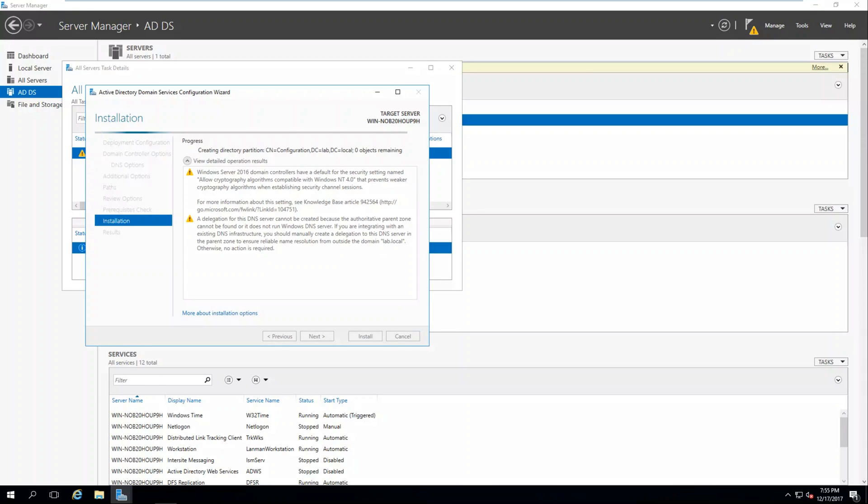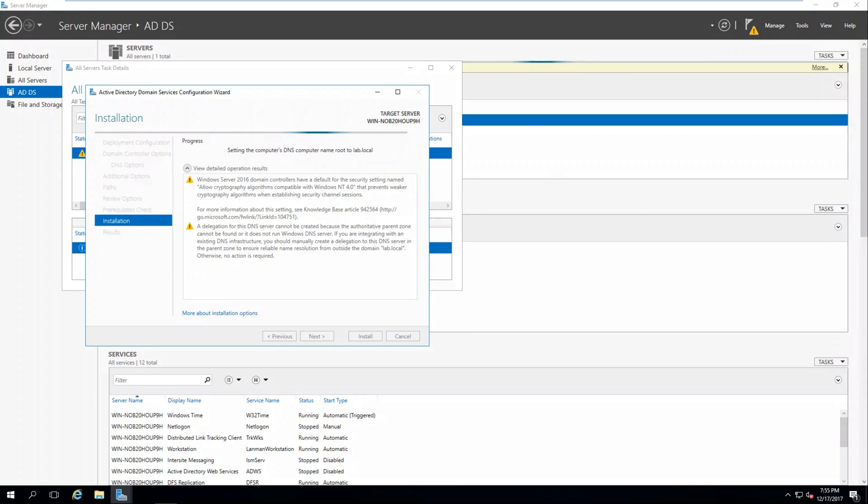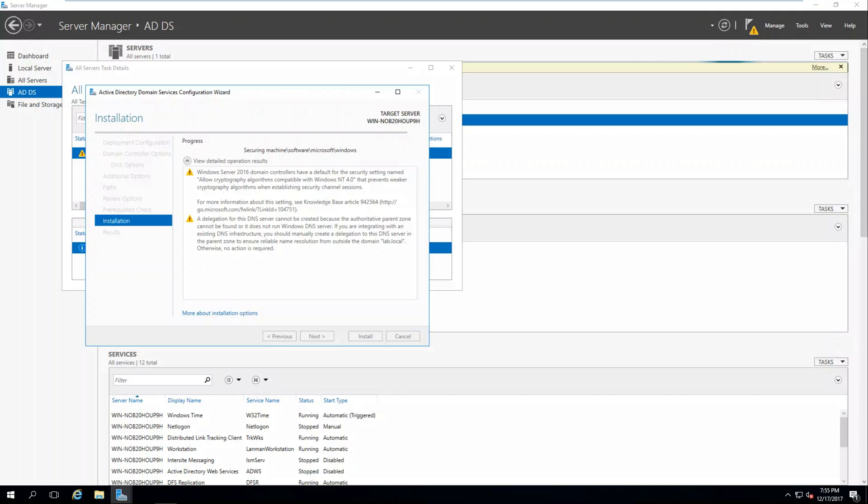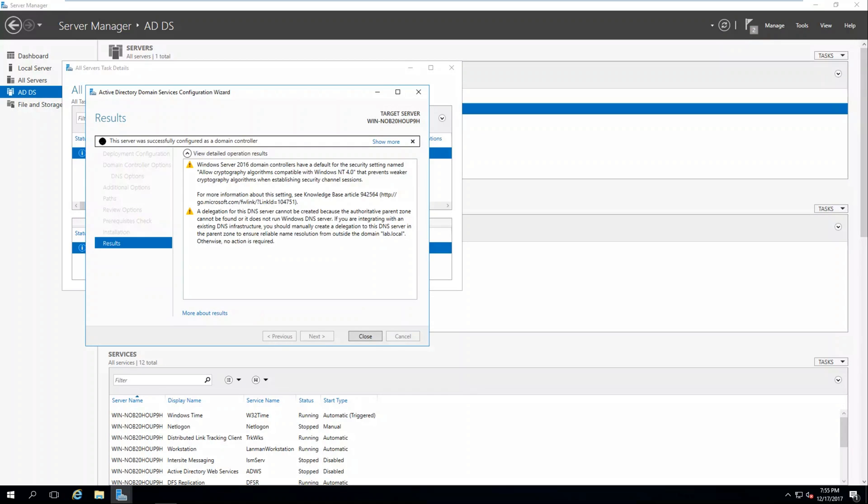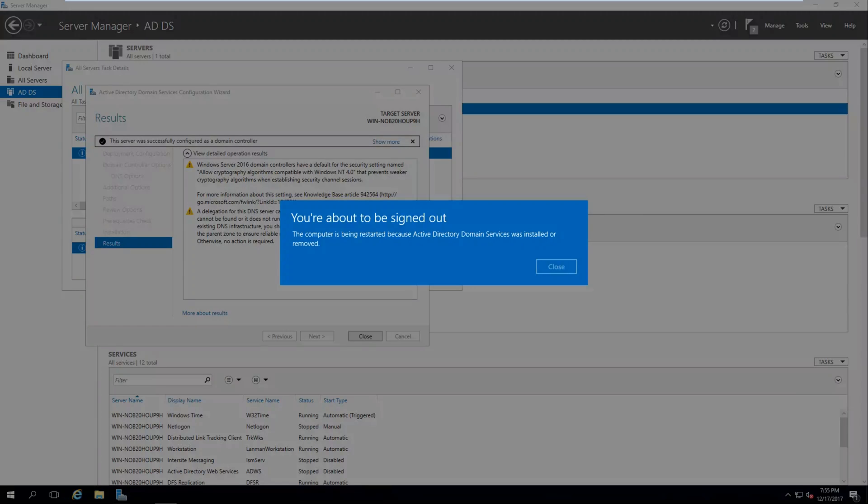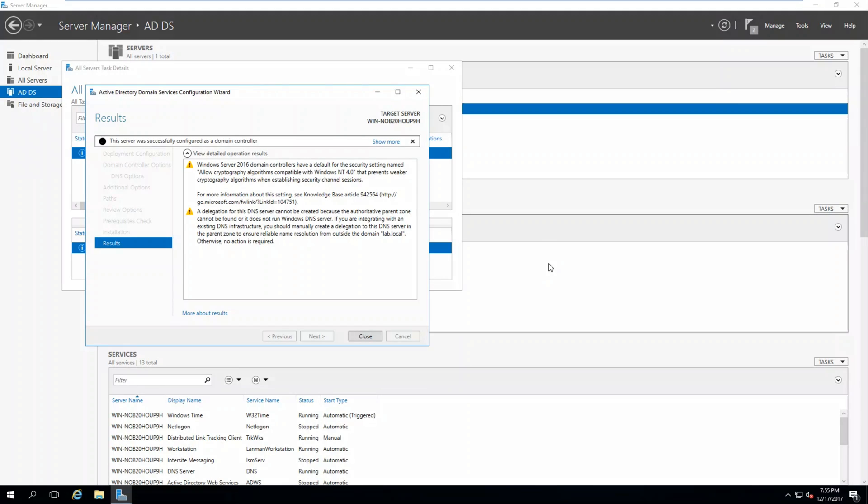Currently the wizard is installing the components for Active Directory and all the management tools. It's setting up DNS, verifying everything is working. It says it was successfully configured and it's giving us a notification that's being rebooted.